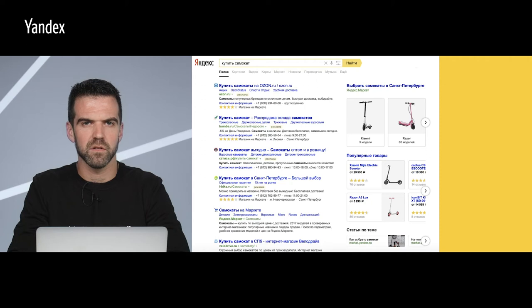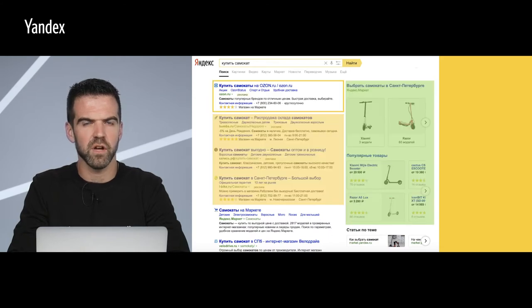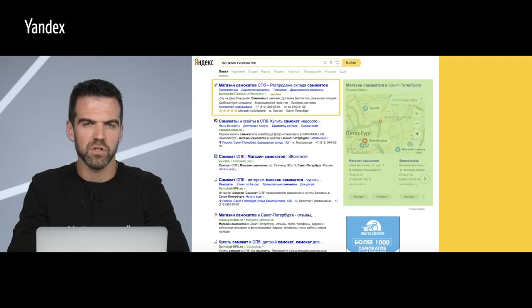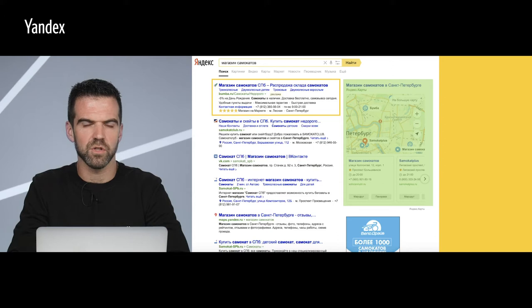Let's take a look at some examples. When a user entered the search query 'buy a scooter,' we can assume that they have not yet decided on an exact model. We can show them different options so that they can compare their characteristics. When this user entered the search query 'scooter shop,' we can guess that they want to know the locations of scooter shops. They are not so interested in looking at product details online — they most likely want to visit a store and view scooters in person.